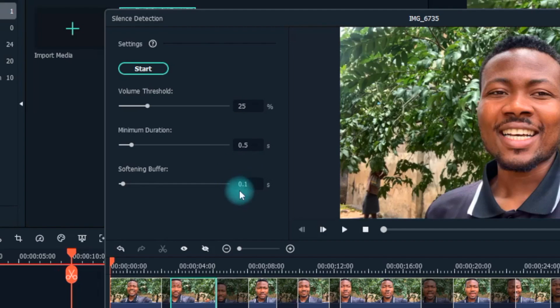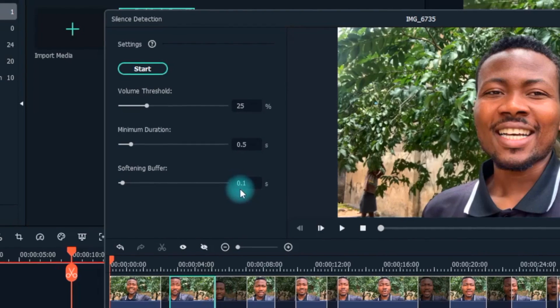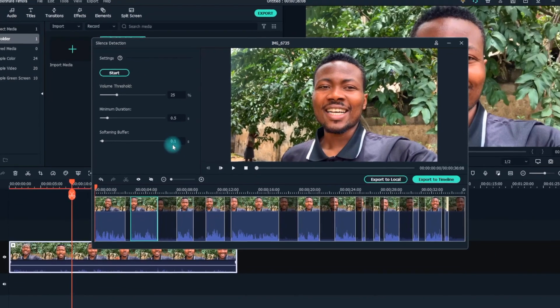Then there's the increase buffer slider, which allows you to increase the buffer time for the start and the end of the audible segments that lie next to a silent or low volume portion of the footage.